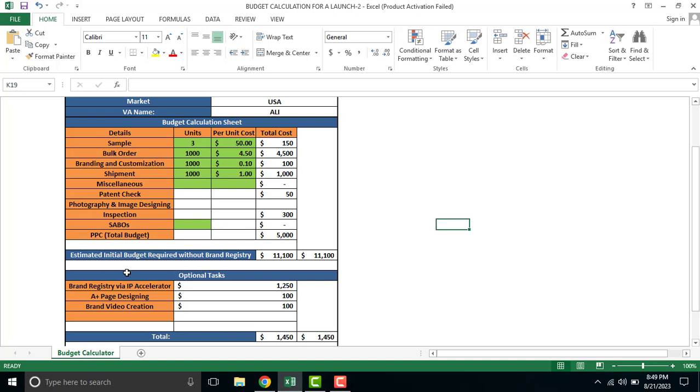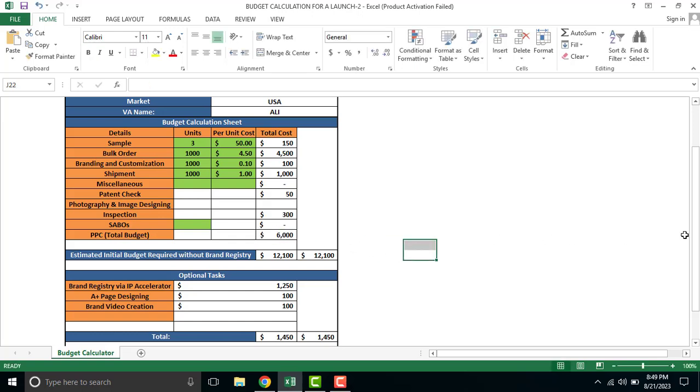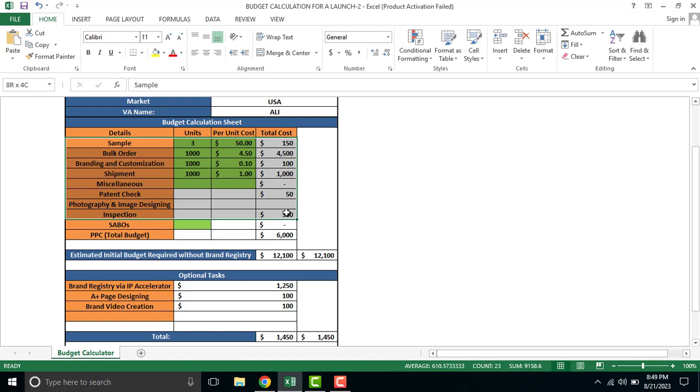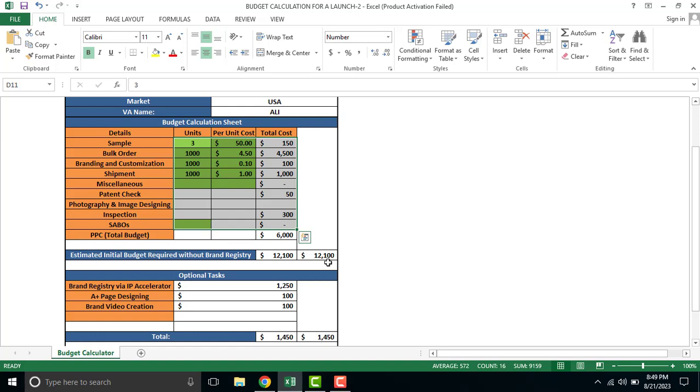PPC total budget - how much you can spend on PPC, five to six thousand dollars is our estimated budget. I've written $5000. You can put six thousand because if you tell the client it will cost more, they might complain. So initially, this product launch will require $12,100 for the first inventory you're going to order.